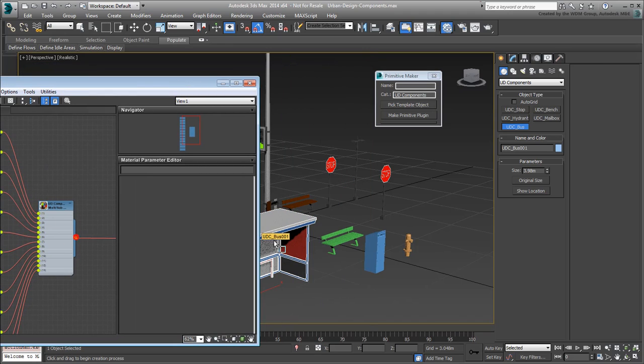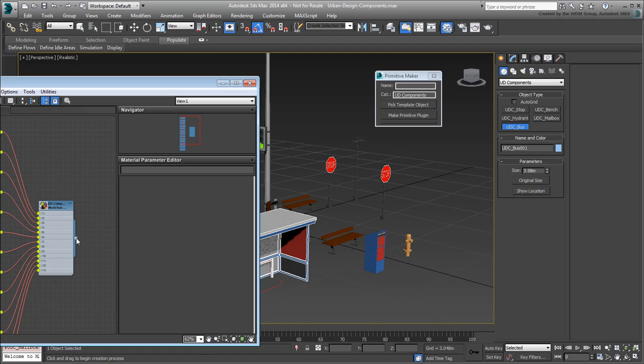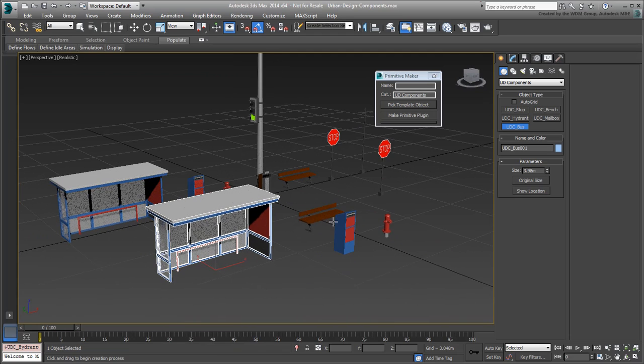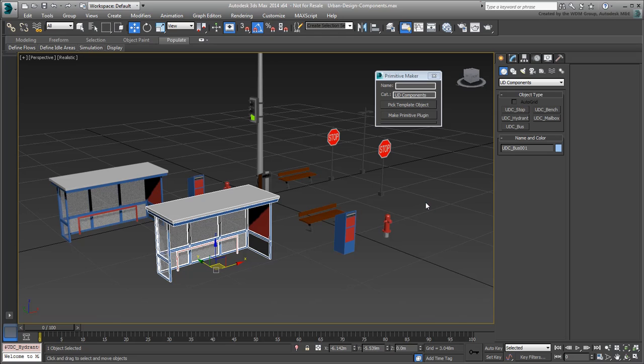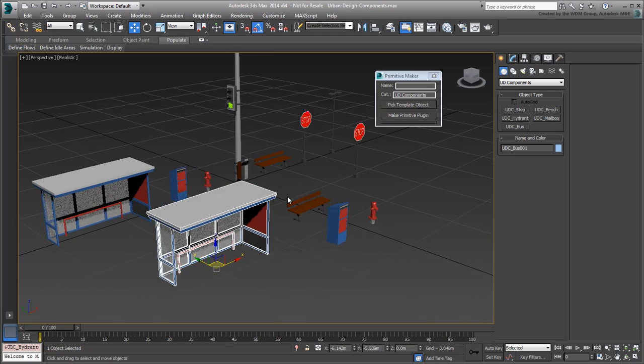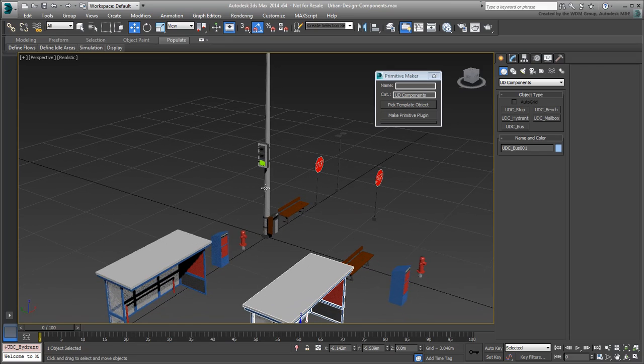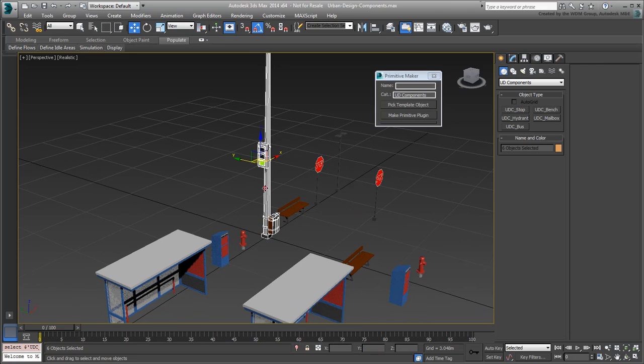You can certainly create primitives for the remaining objects as well, but be aware that Primitive Maker works with one mesh object at a time. This means it won't allow you to select multiple objects in a hierarchy, as you have here with the traffic light.